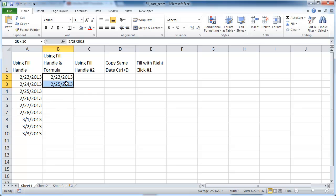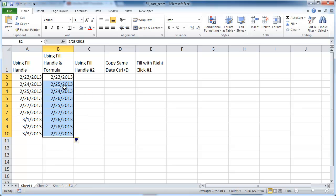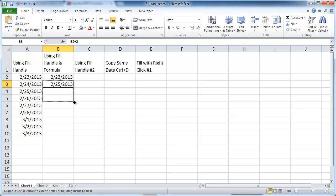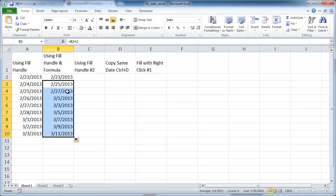All I need to do is select those two cells, click the fill handle, and left-click and drag. I'll undo that with Control+Z and redo it — since this cell has the formula, I'll just select that one and left-click and drag it down. You can see now it's got every other date: 25, 27, 1, 3, 5.